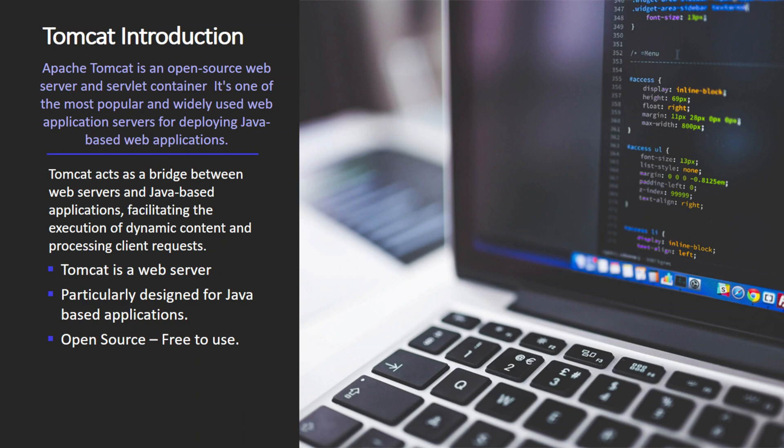The key takeaways from this introduction of Tomcat are: first, Tomcat is a web server; second, it is particularly designed for Java-based applications; and third, it is open source — we don't need any license to use this server. It's free-to-use software.